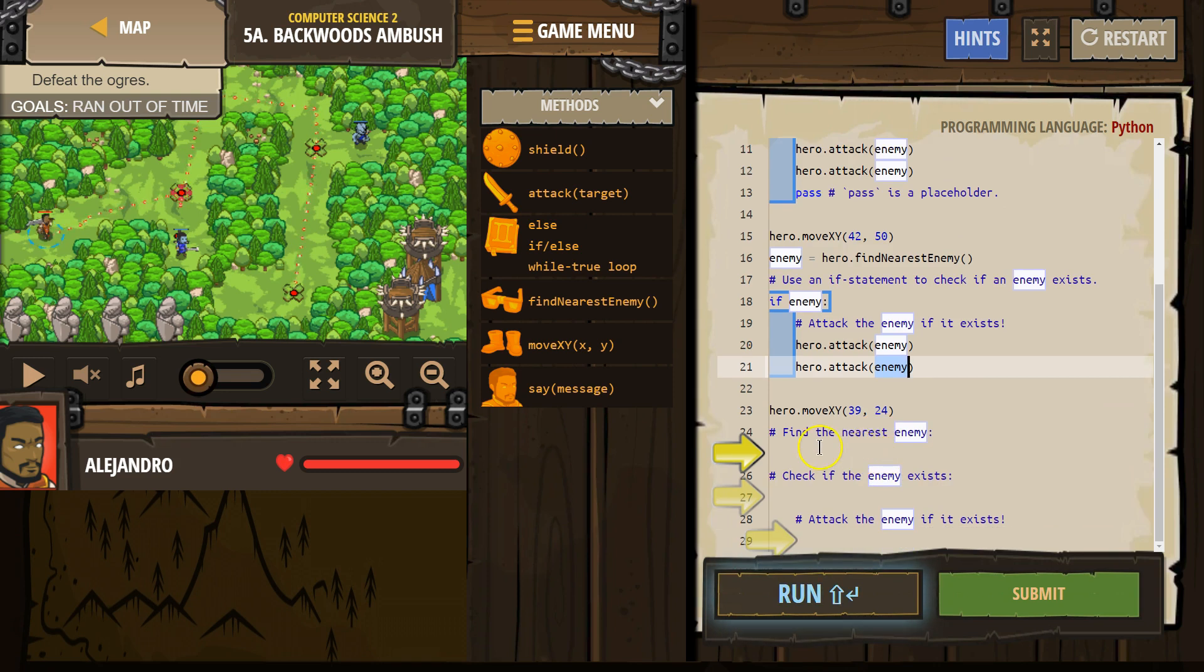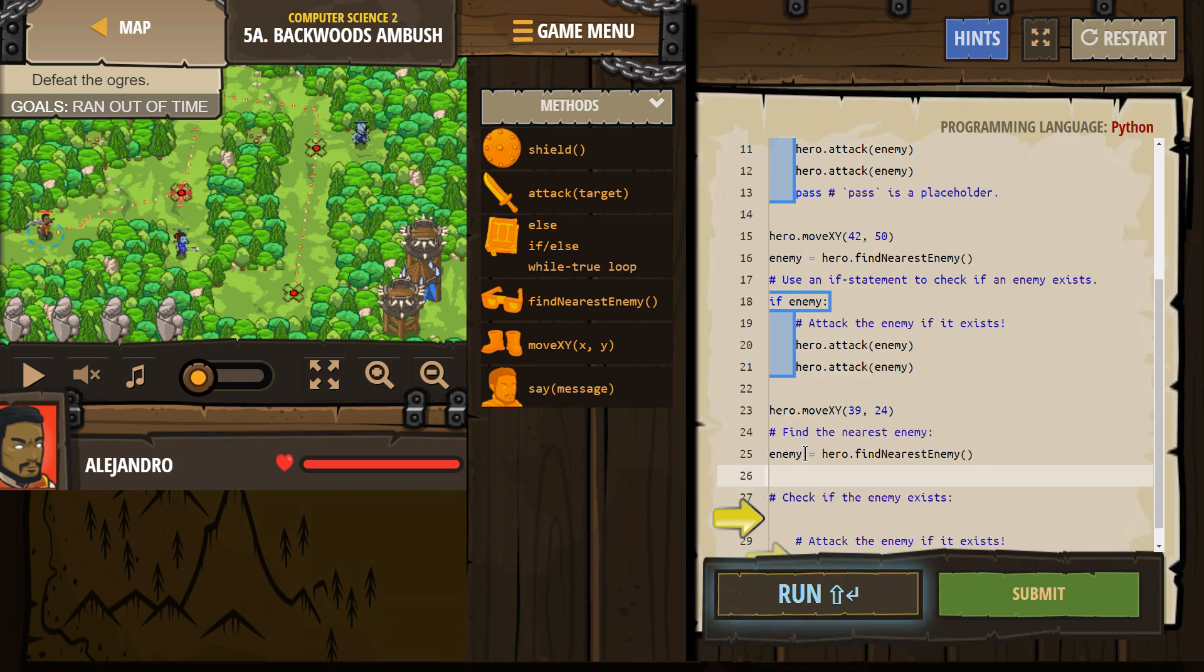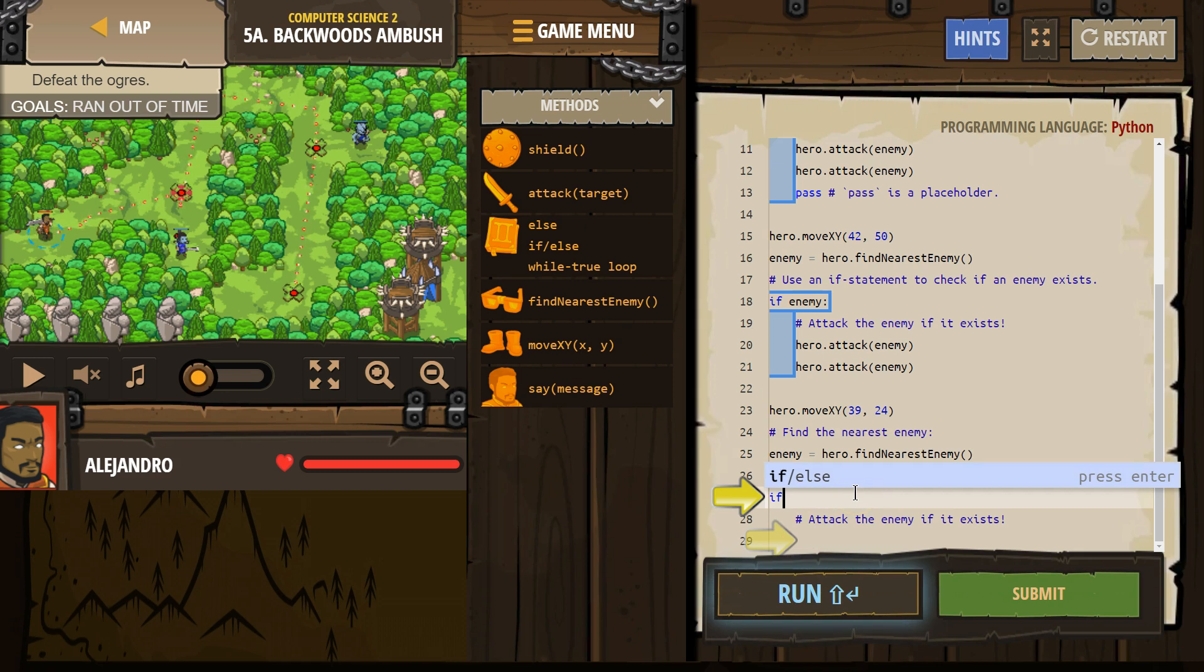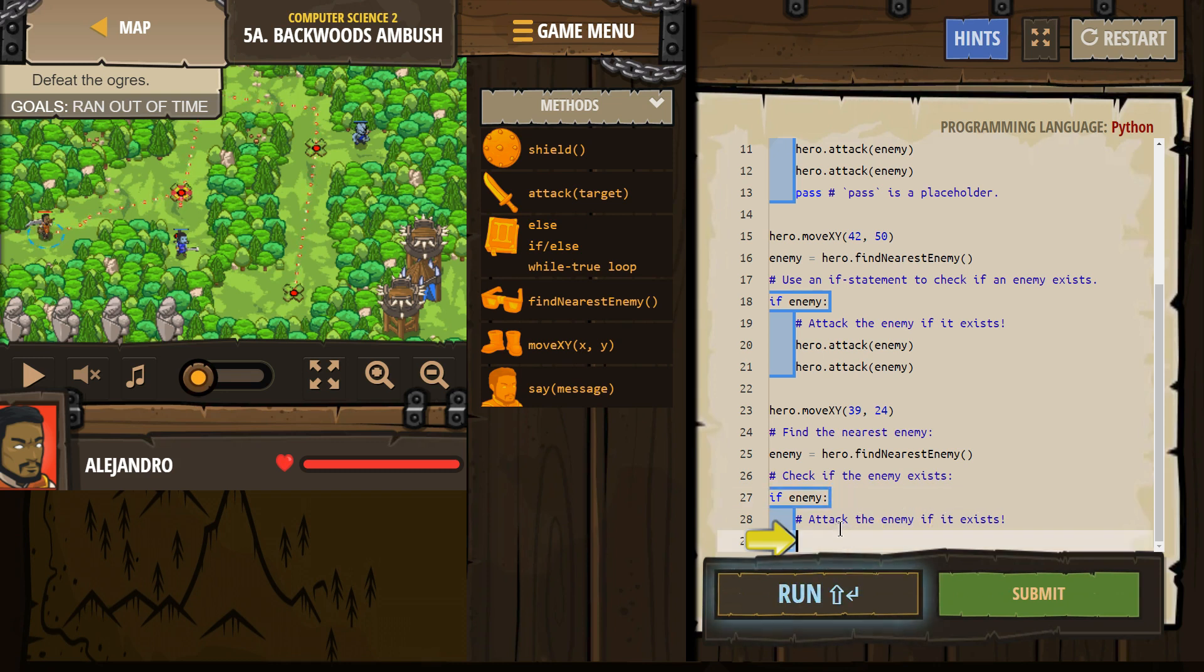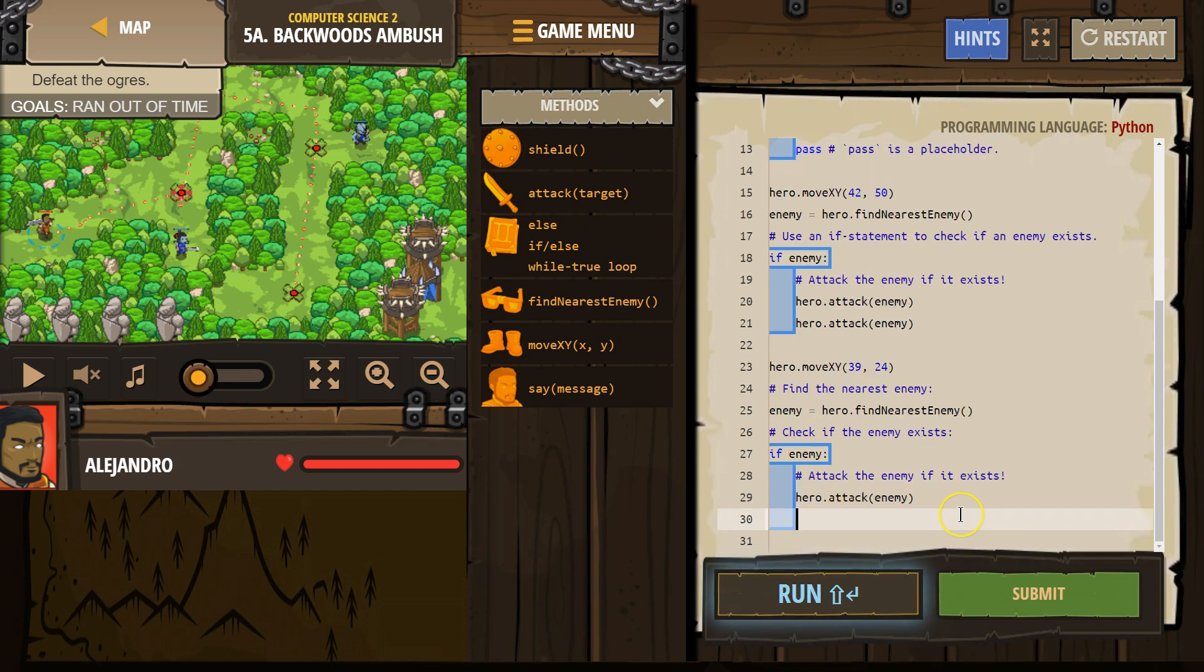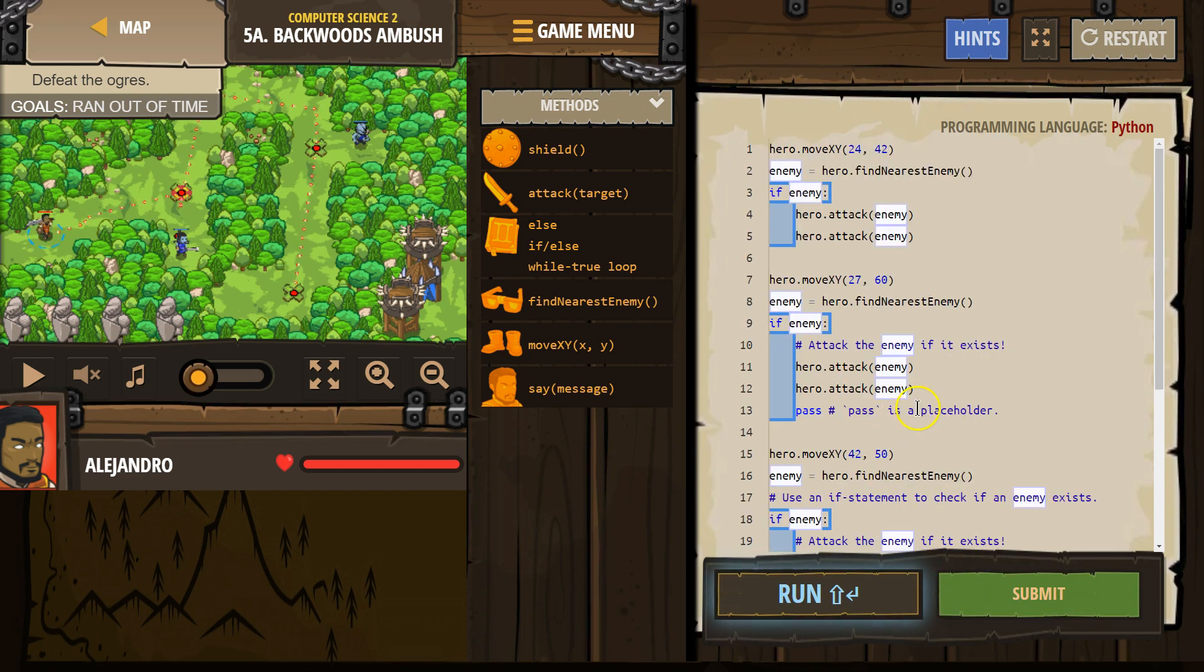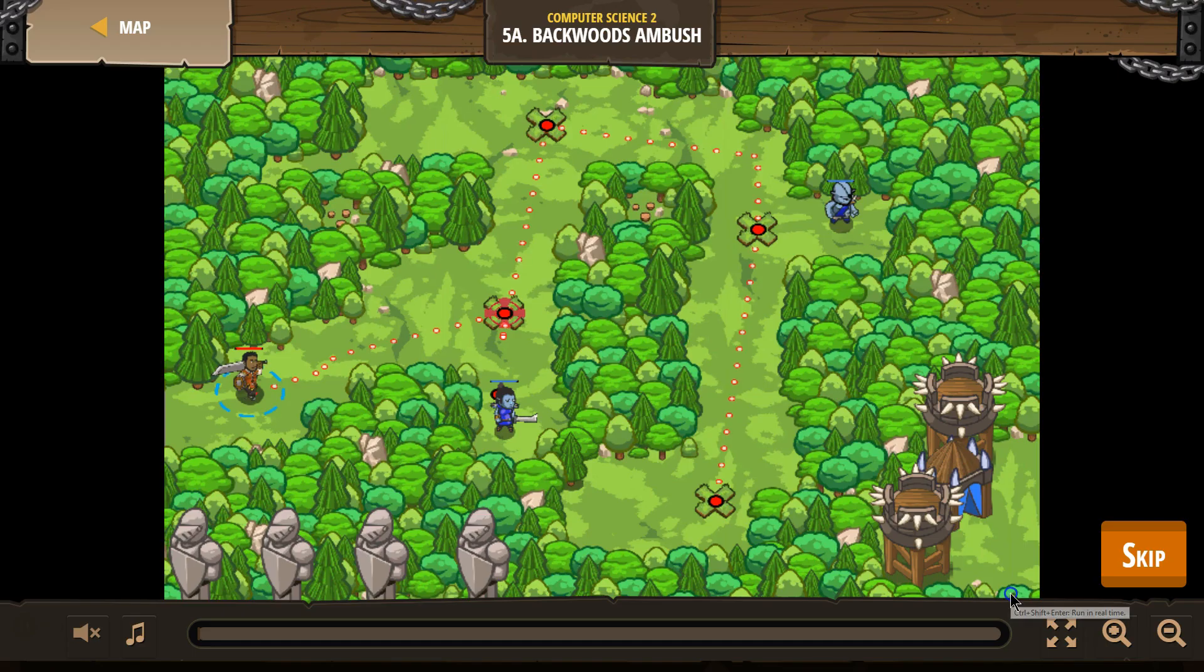Okay. Find the nearest enemy. So now they want us to make our own variable. So we'll use enemy for our variable. Check if the enemy exists. So if enemy attack the nearest enemy. Attack and attack. Let's give that a shot. I'm going to go ahead and just hit submit. Make sure I don't miss anything and test if it works for us.